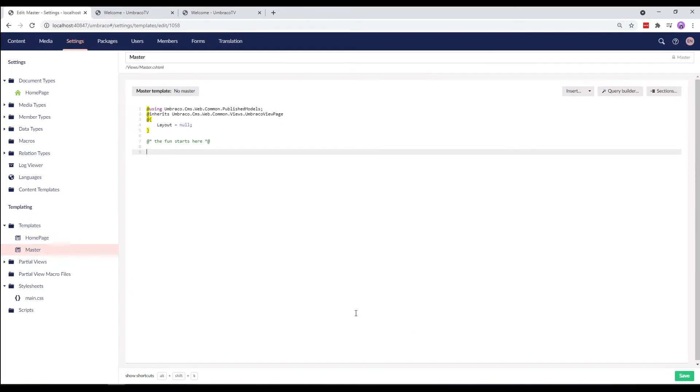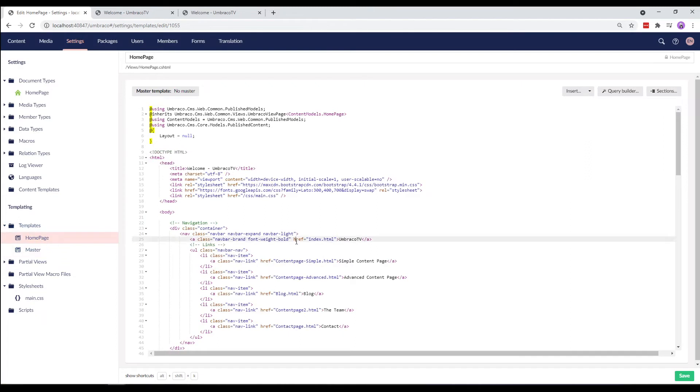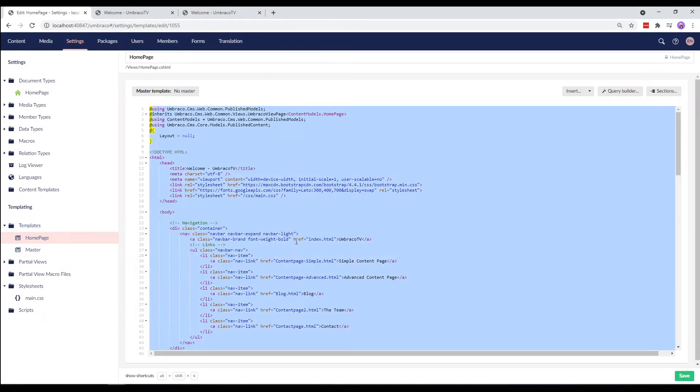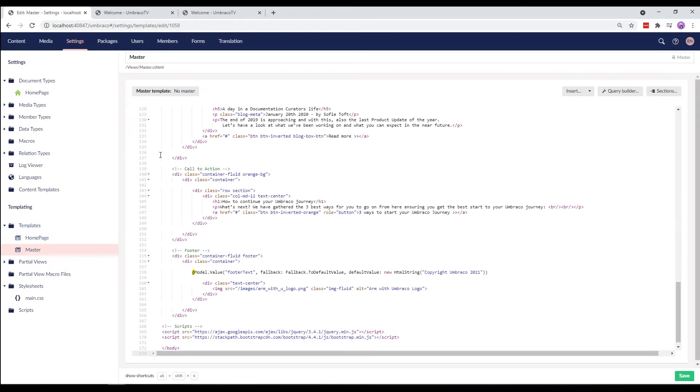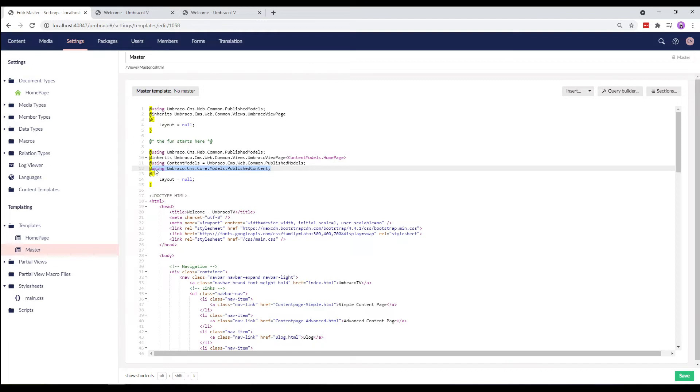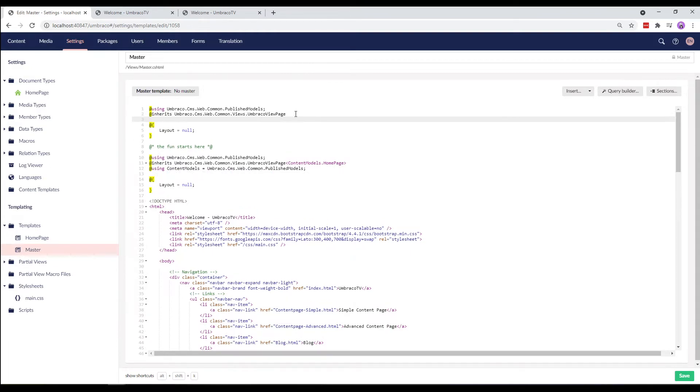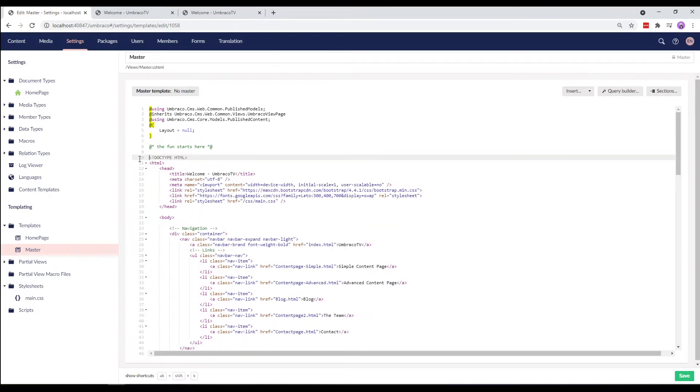The next step here is to copy the homepage template and paste it directly into our master template here. We need to make sure not to override the top section. As you can see, we have two references, one to the master page and the other to the homepage. I'm going to remove the published content line and paste it on the top here since we're using the fallback type in the footer text and delete the homepage reference.